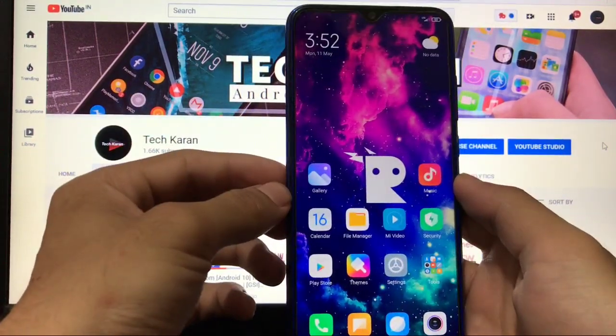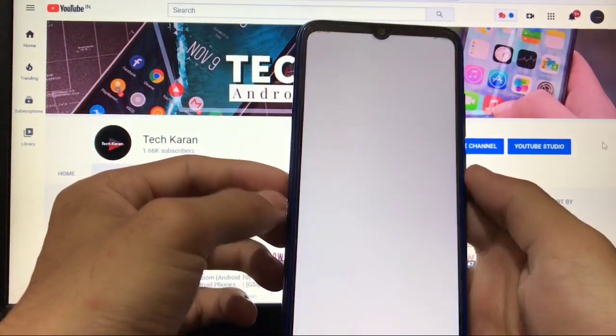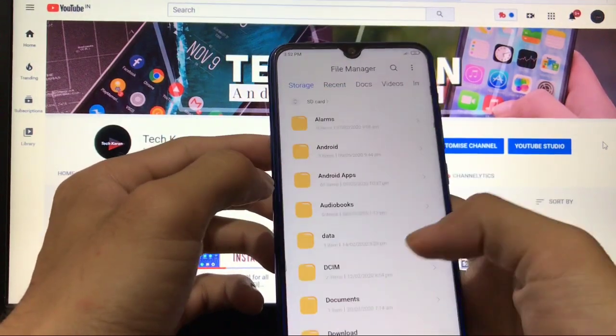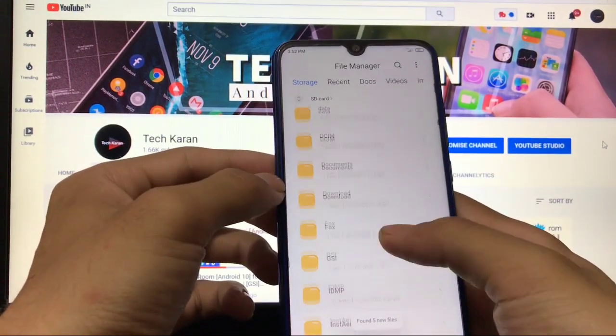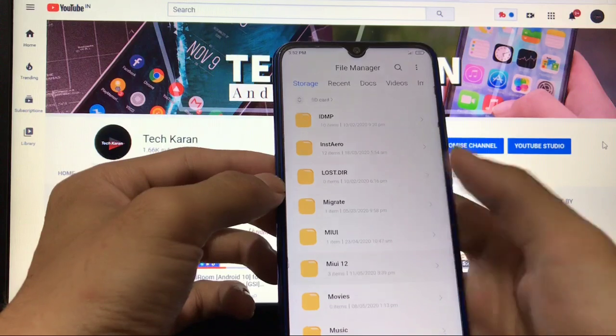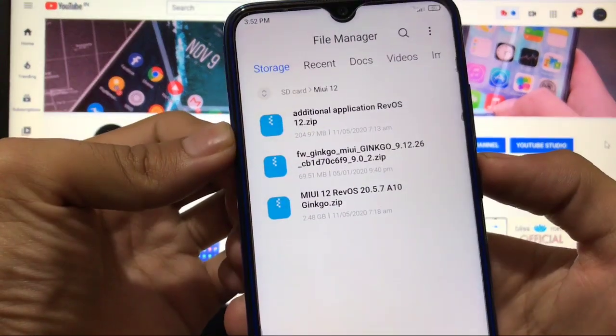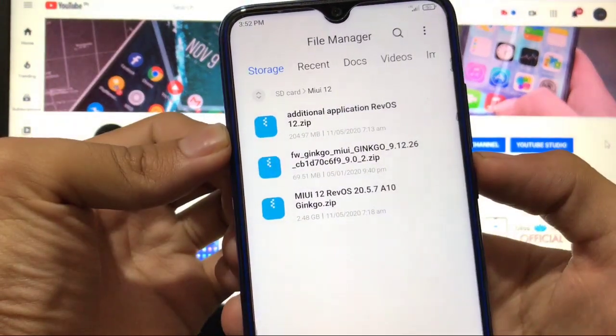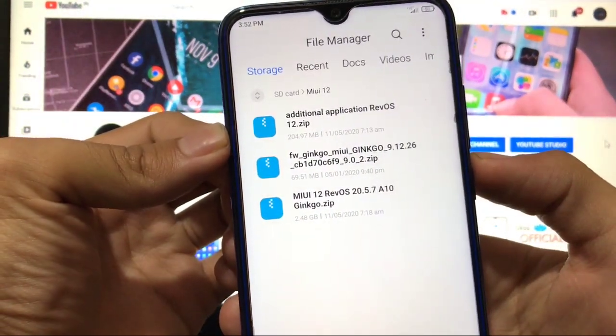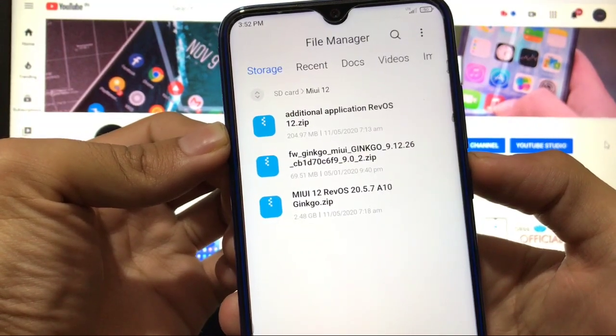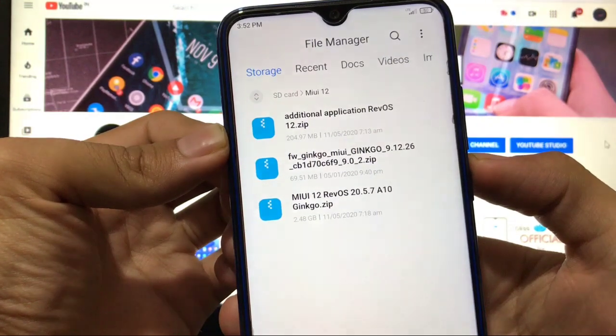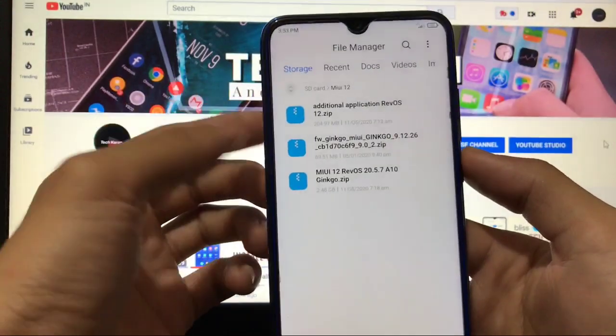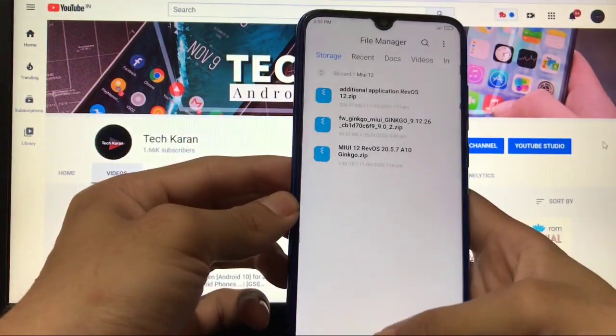So if you want to install this build, how to install it? You actually need three files. Let me show you. Here it is—you need additional applications RevOS 12 zip, firmware Ginkgo, and MIUI 12 RevOS 20.5.7. These are the things you need to download.